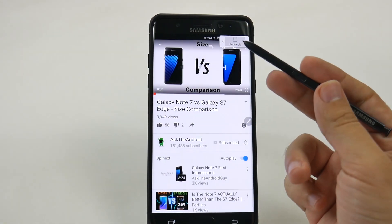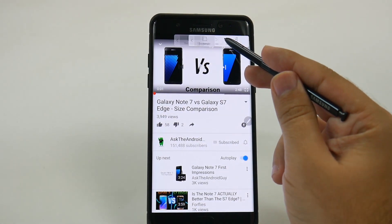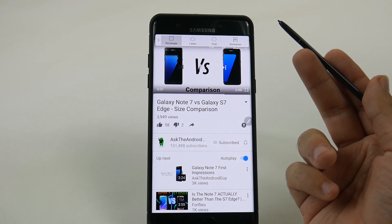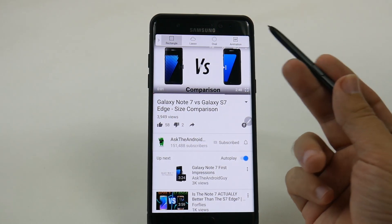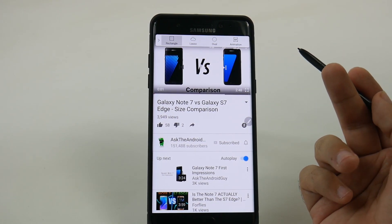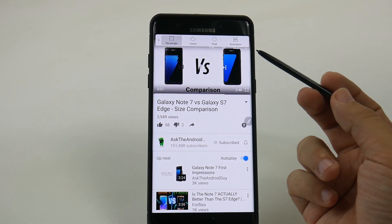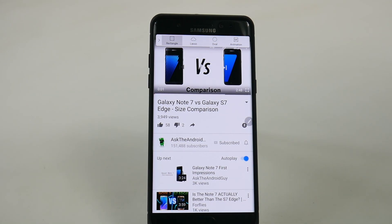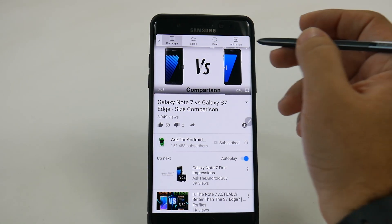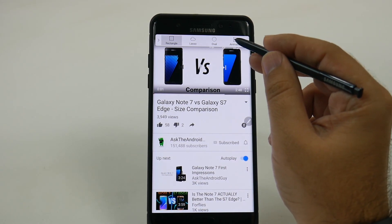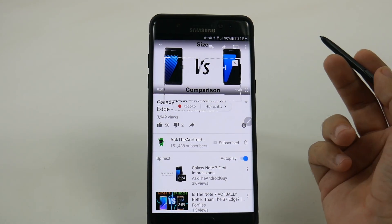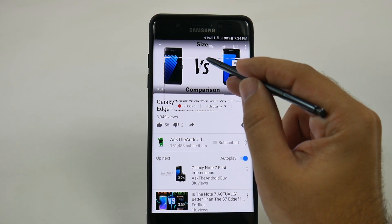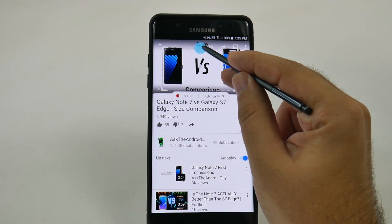Or, you can create an oval, you can create a lasso, whatever you want. And now we have a new one, which is Animated GIF. This is really awesome, because now you can make your own animated GIFs instead of always trying to find them online.